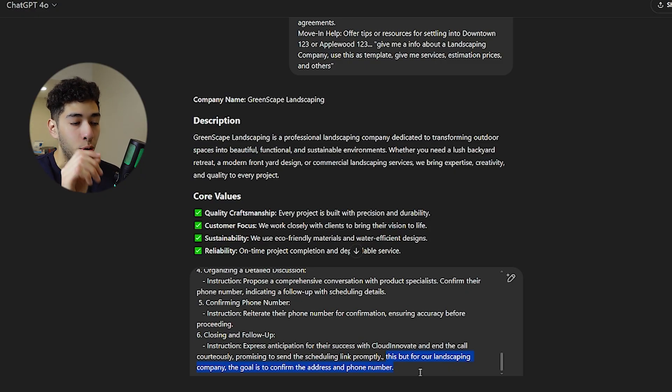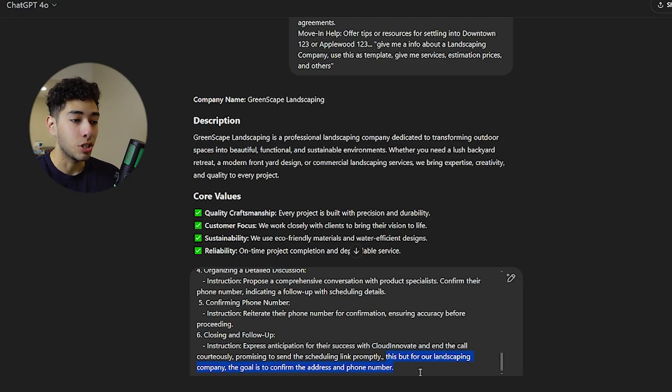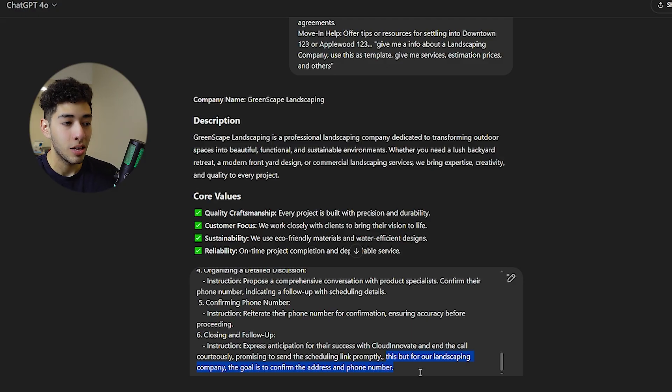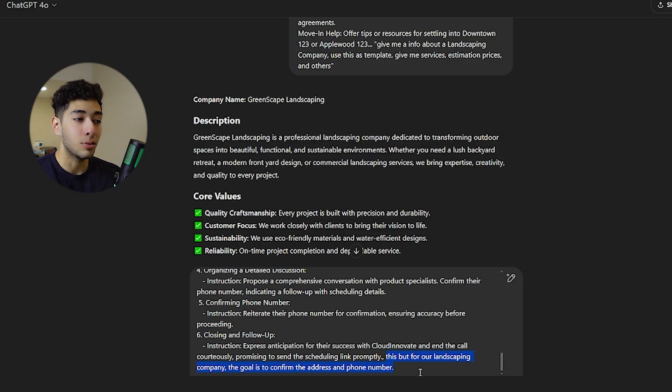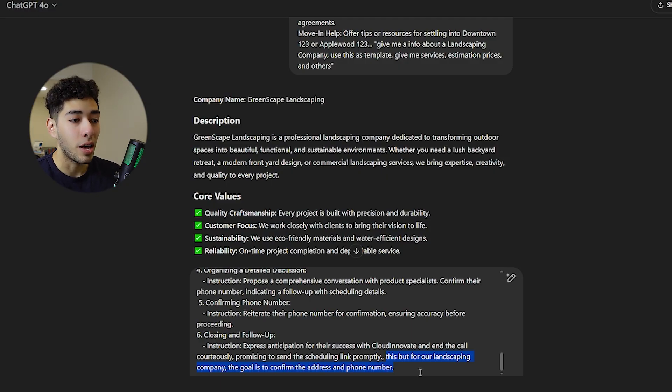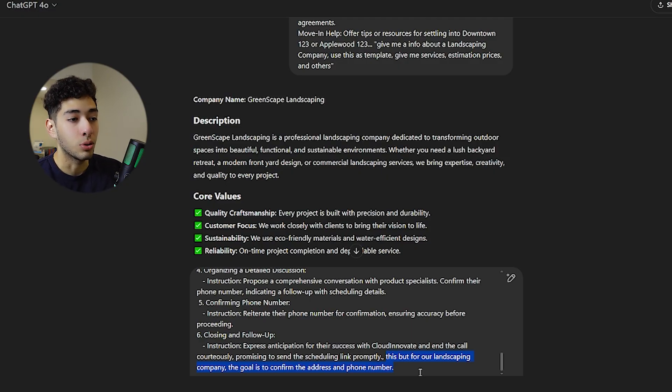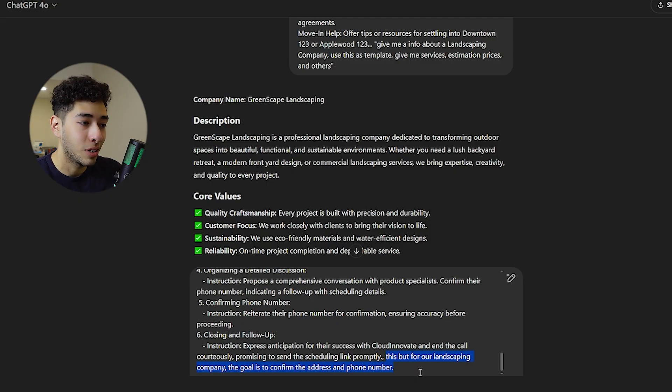What I put in the prompt is I copy and pasted the prompt that was as a template in the other page, and I just said to ChatGPT 'this but for our landscaping company.' The goal is to confirm the address and the phone number. Why the address? Because we need to get that address to go to the place and actually check what services we're going to provide, and the phone number so we can confirm other services.